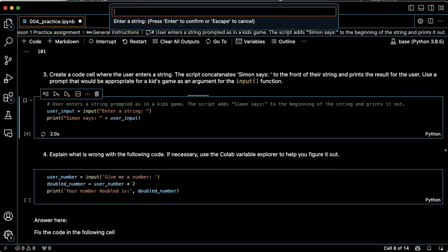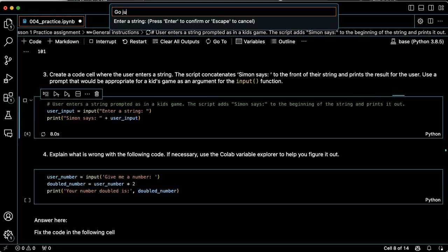Enter a string. Let's see. Go jump in the lake.